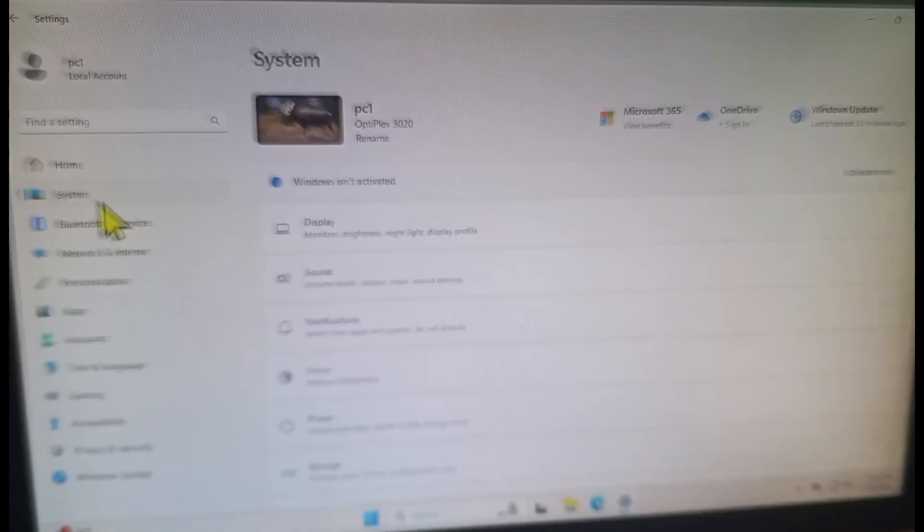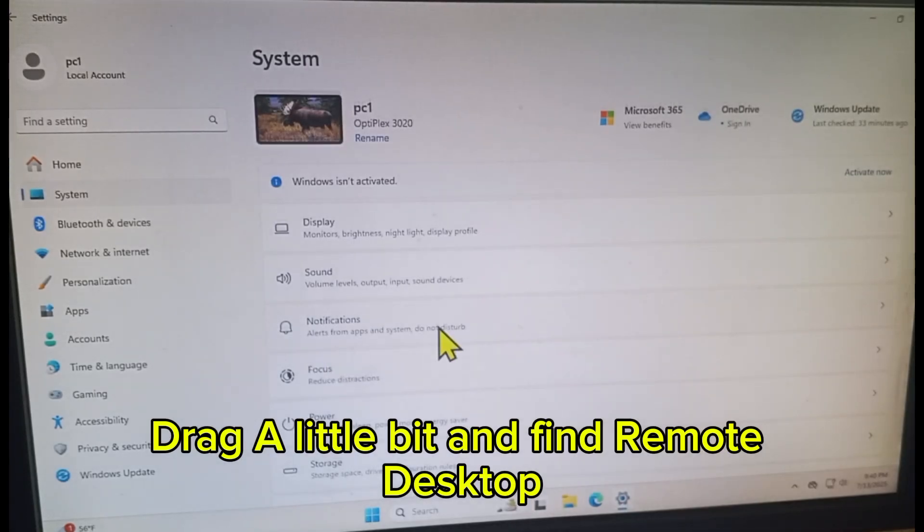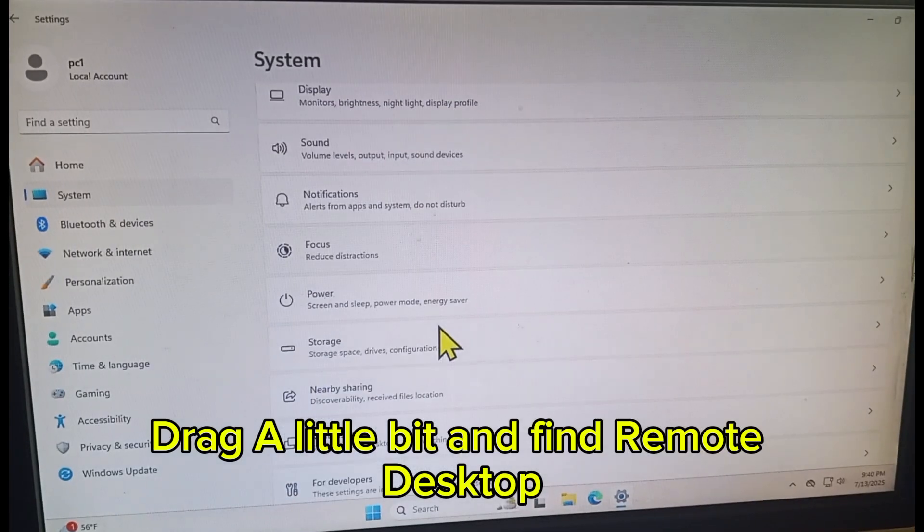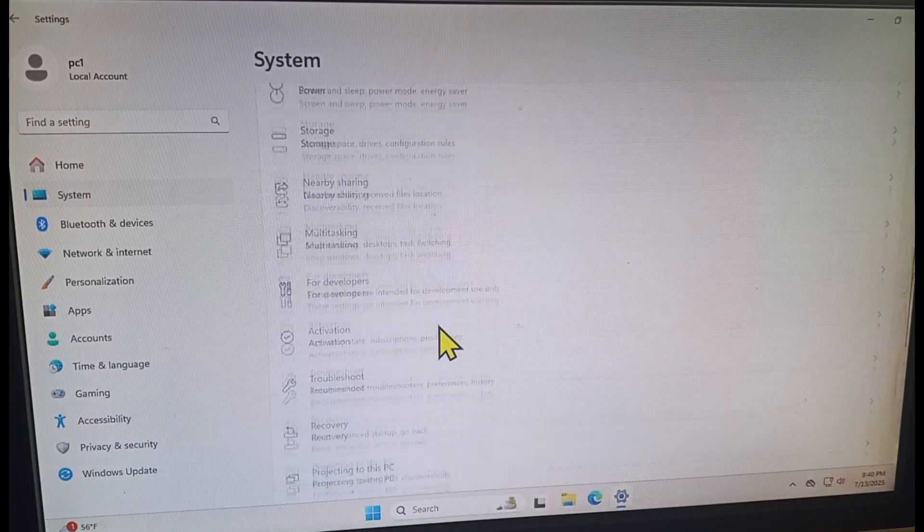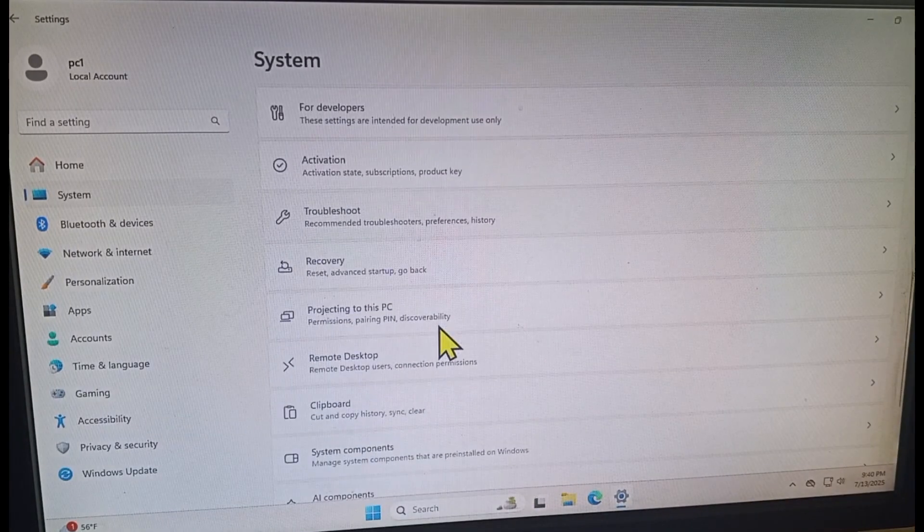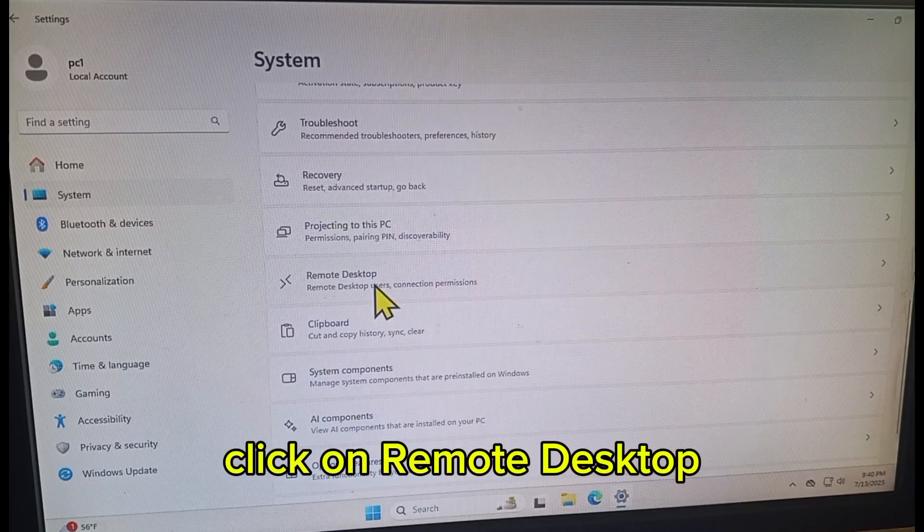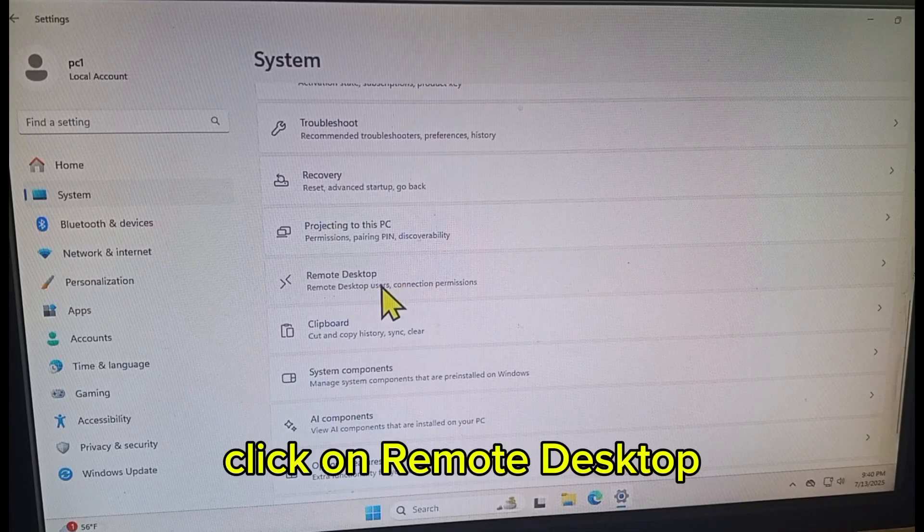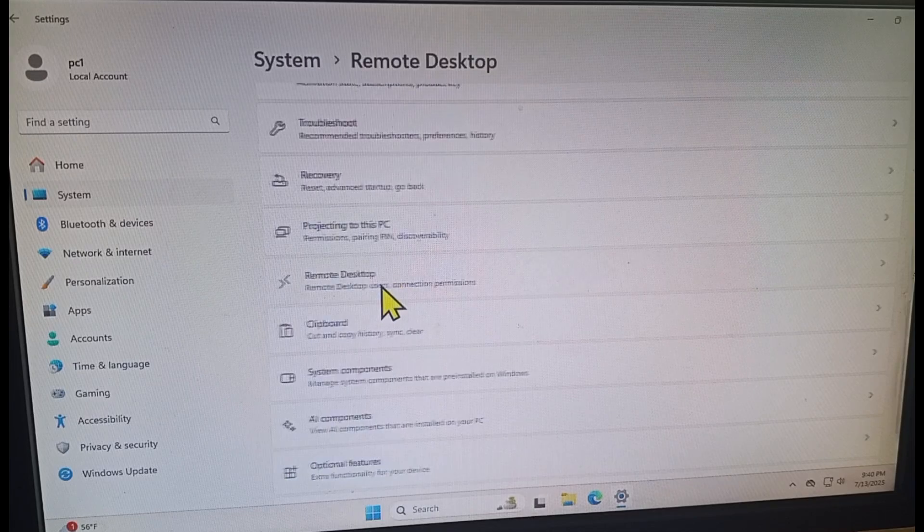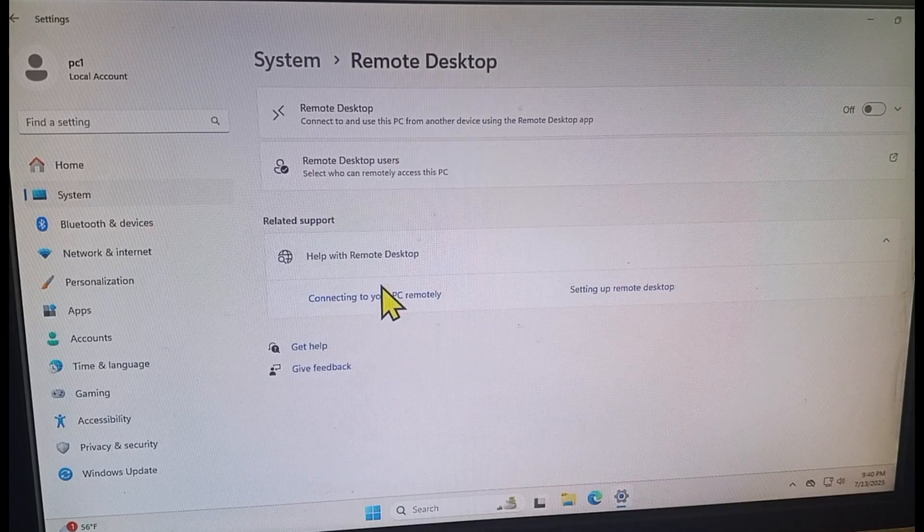System, drag a little bit and find Remote Desktop. Click on Remote Desktop, then...